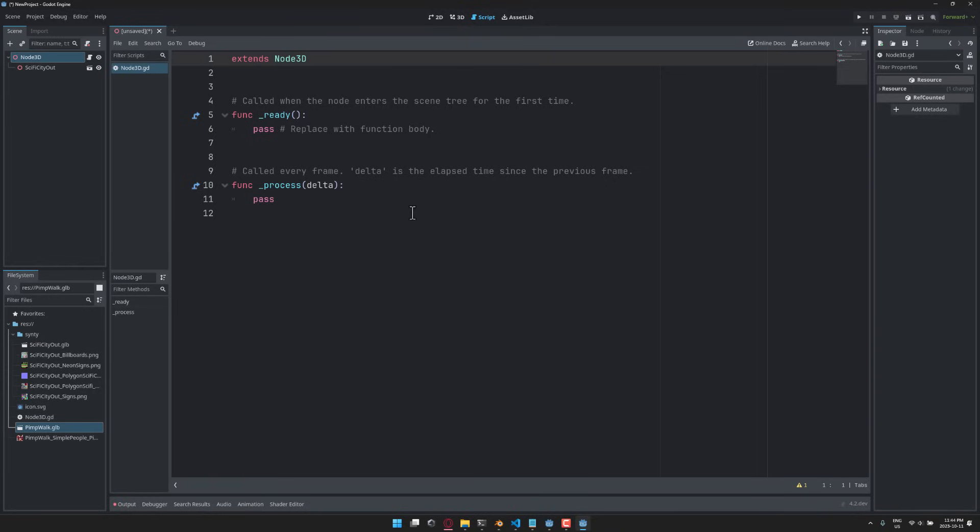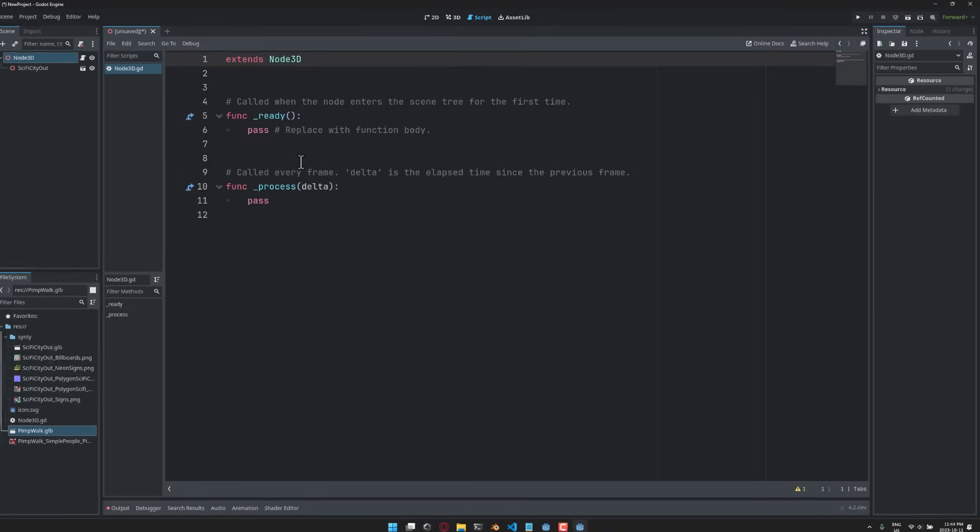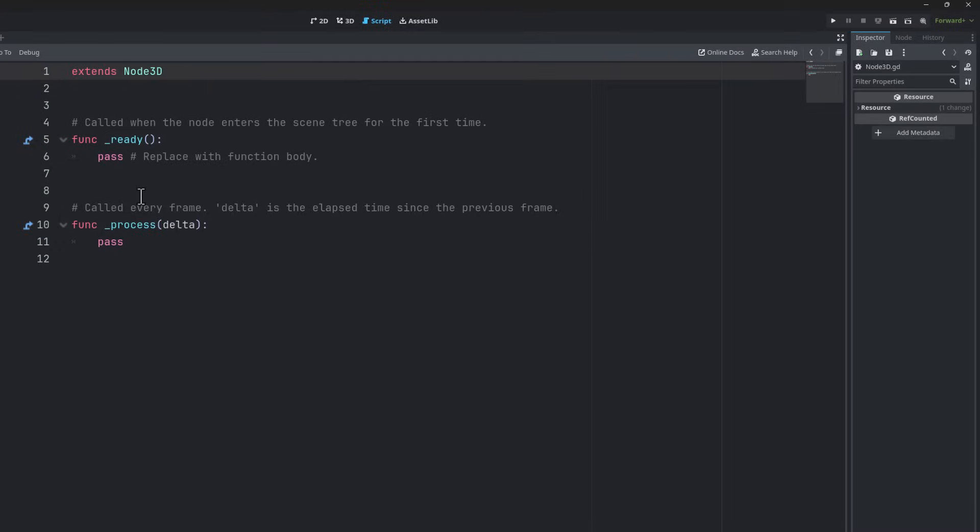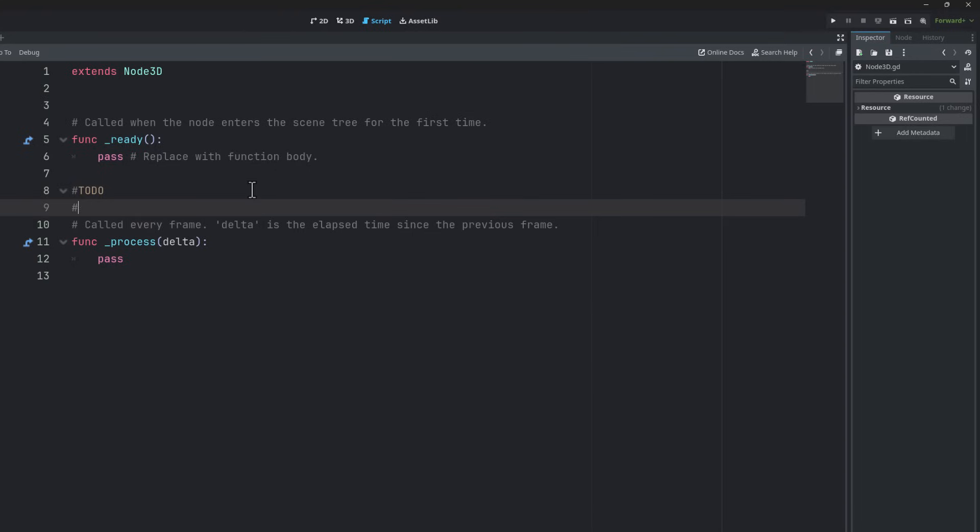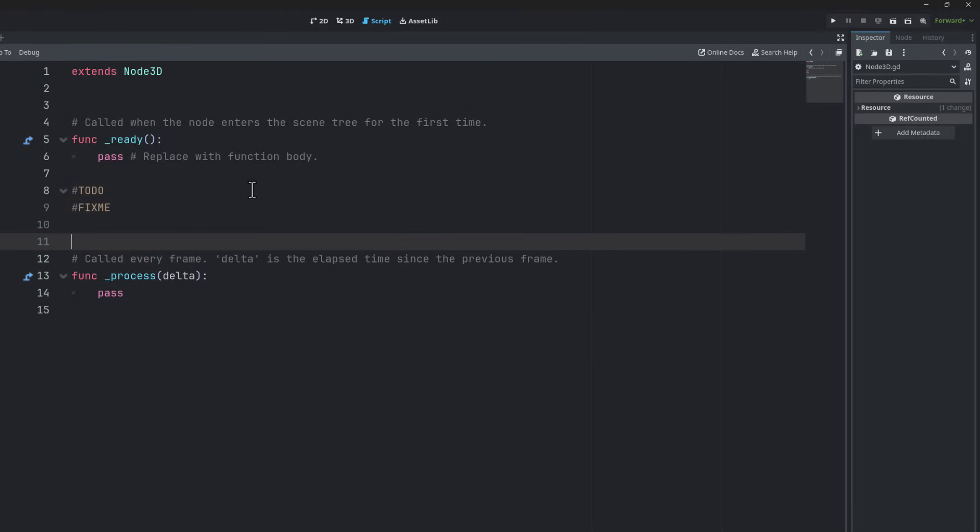So, script editor got some really cool new features going on here. One of my favorites is a very simple little thing. You can actually now do little things like to do and fix me. And they highlight out separately, which is kind of neat. Another thing that you can actually do is type in region and then my region of doom as an example. And then you can use end region to finish it as well.